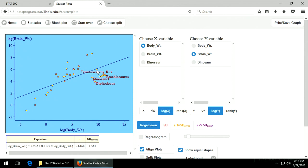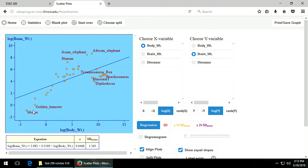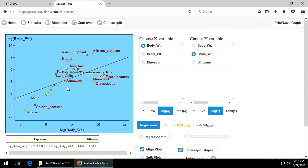Here we have the elephants again. The human is up here. The hamster is there, there's the mouse, the mole, and this is the cat. These are the primates. There's the kangaroo right on the line.